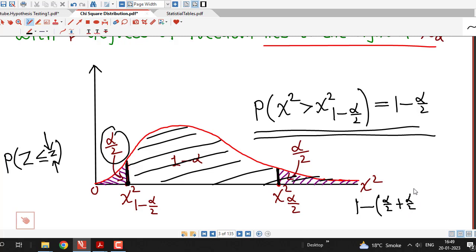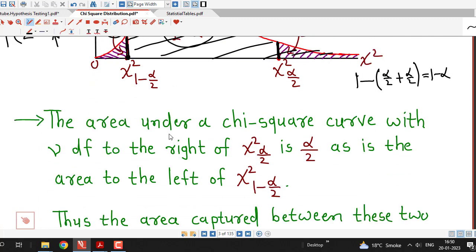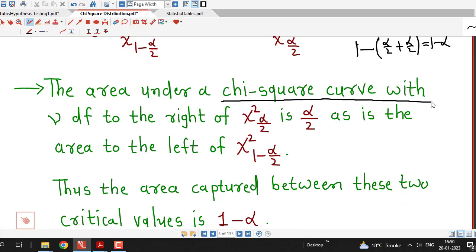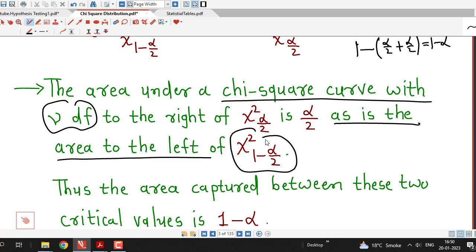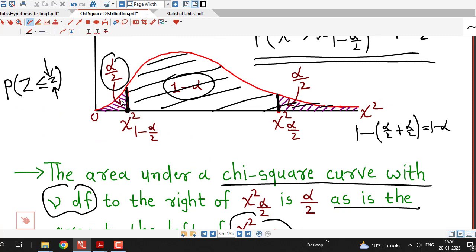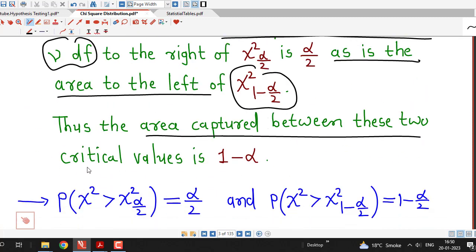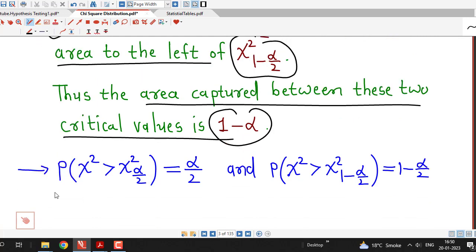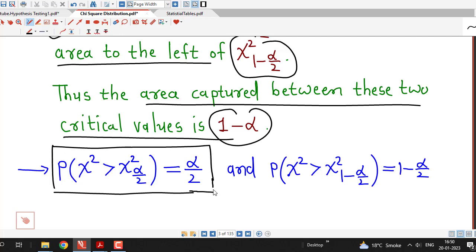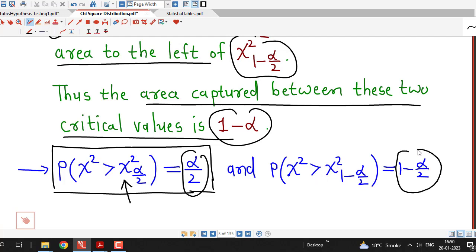The area in both tails is alpha by 2 each, so the area captured between the two critical values is 1 minus alpha. The probability that chi-square is greater than chi-square alpha by 2 is alpha by 2, which is the area to the right of that point. And the probability that chi-square is greater than chi-square 1 minus alpha by 2 is 1 minus alpha by 2.